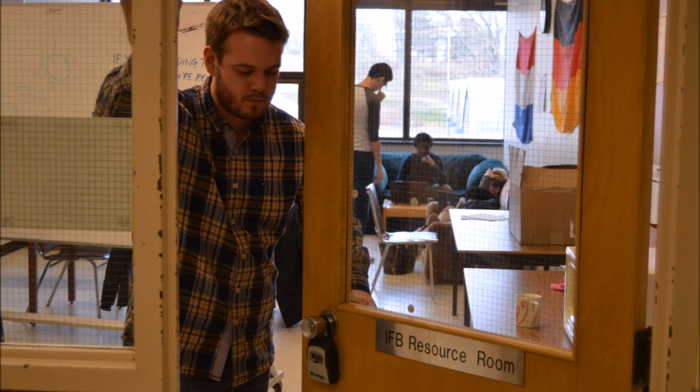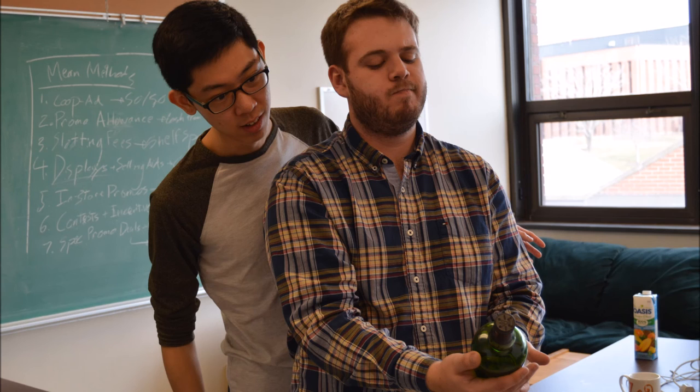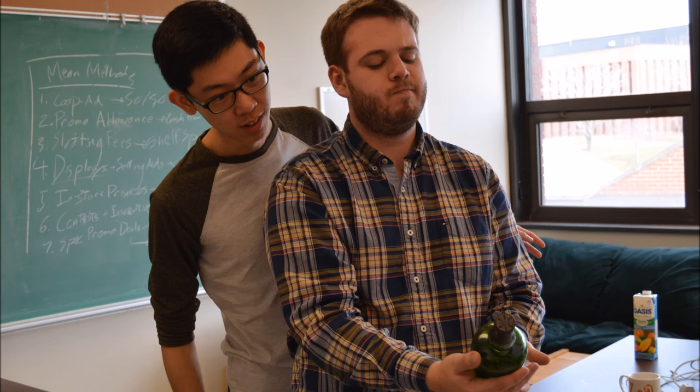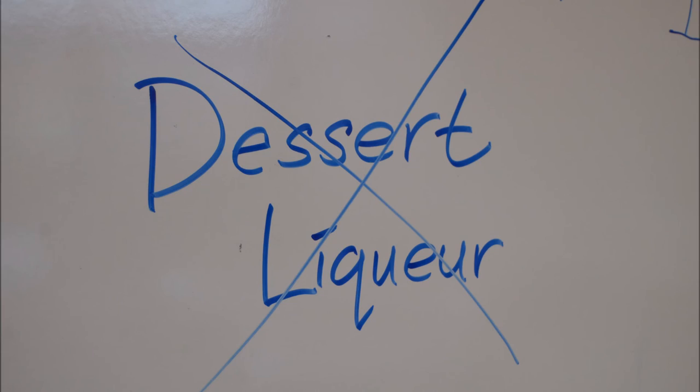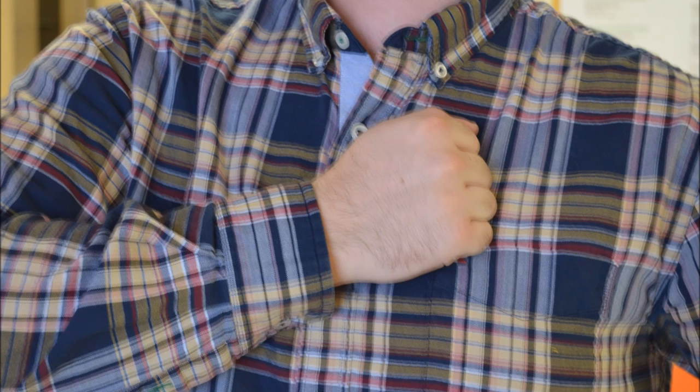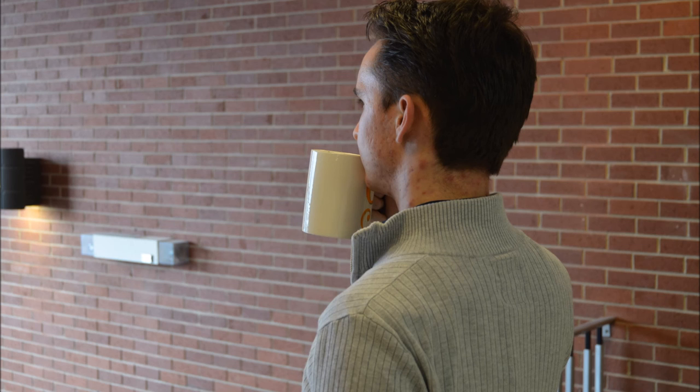So in closing, we have recognized that there is a market opportunity to sell William Grant & Son products to women. We have also recognized a lack of a dessert liqueur in William Grant & Son's core brands.